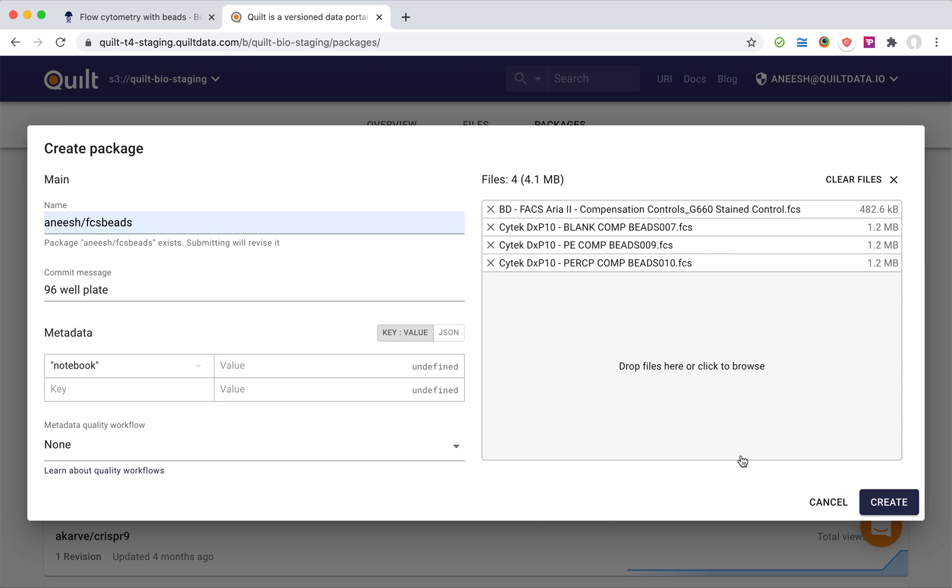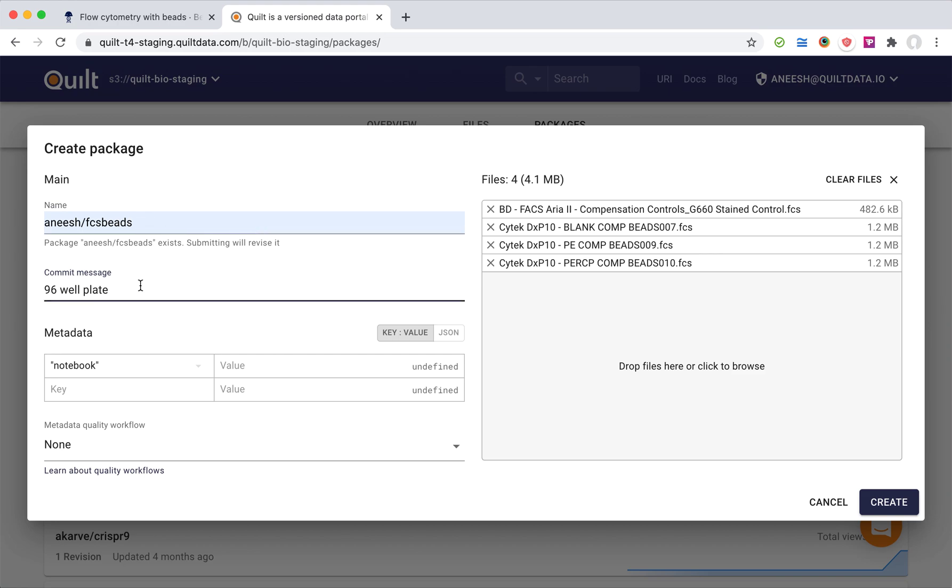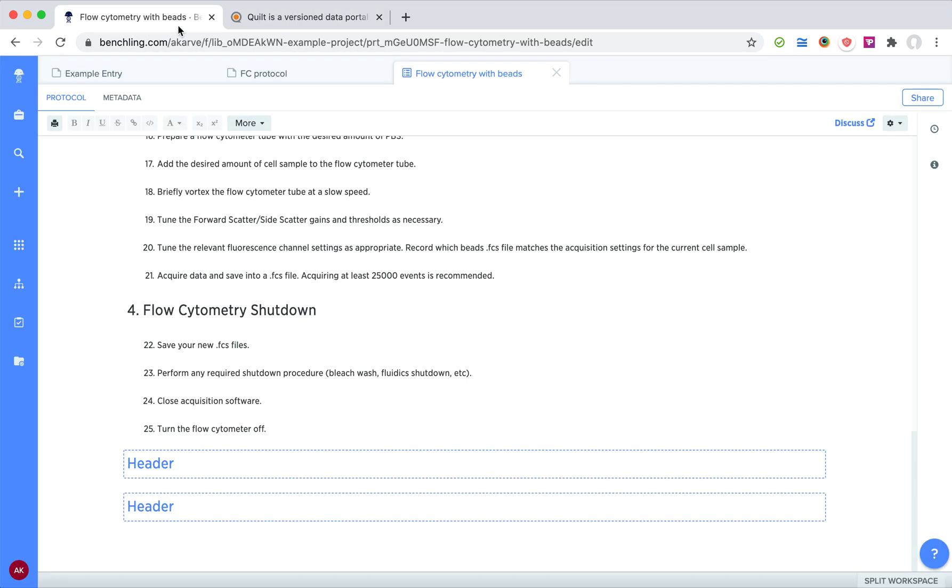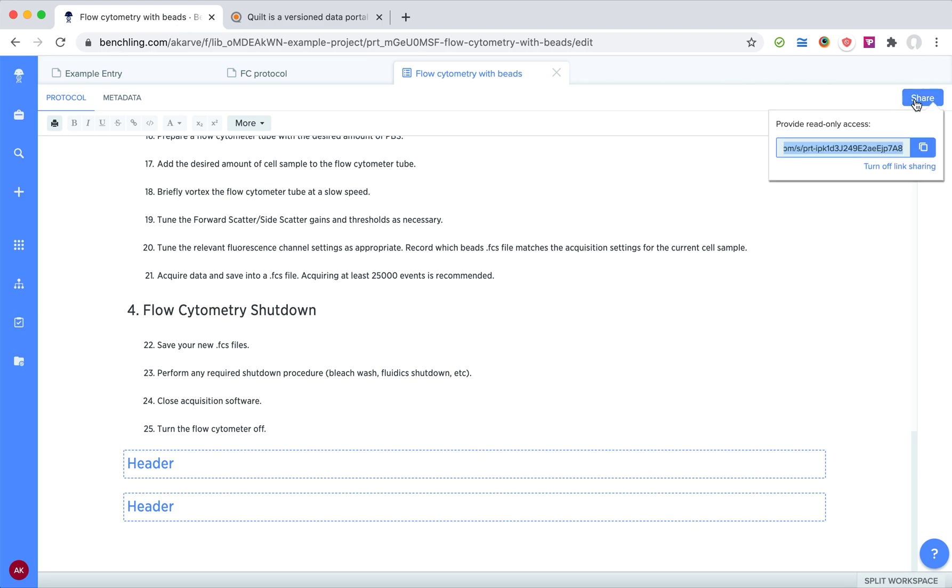I'm just going to make a name for the dataset, so FCS beads, and I just made a commit message here that's a 96 well plate. And really what I'd like to do is link this dataset to the Benchling notebook that produced it.